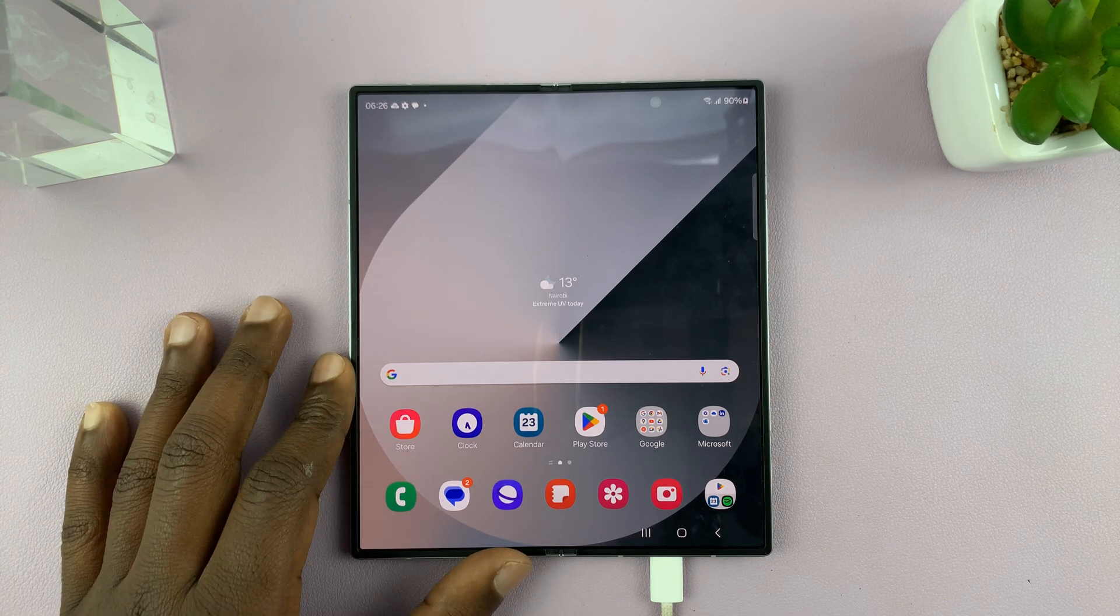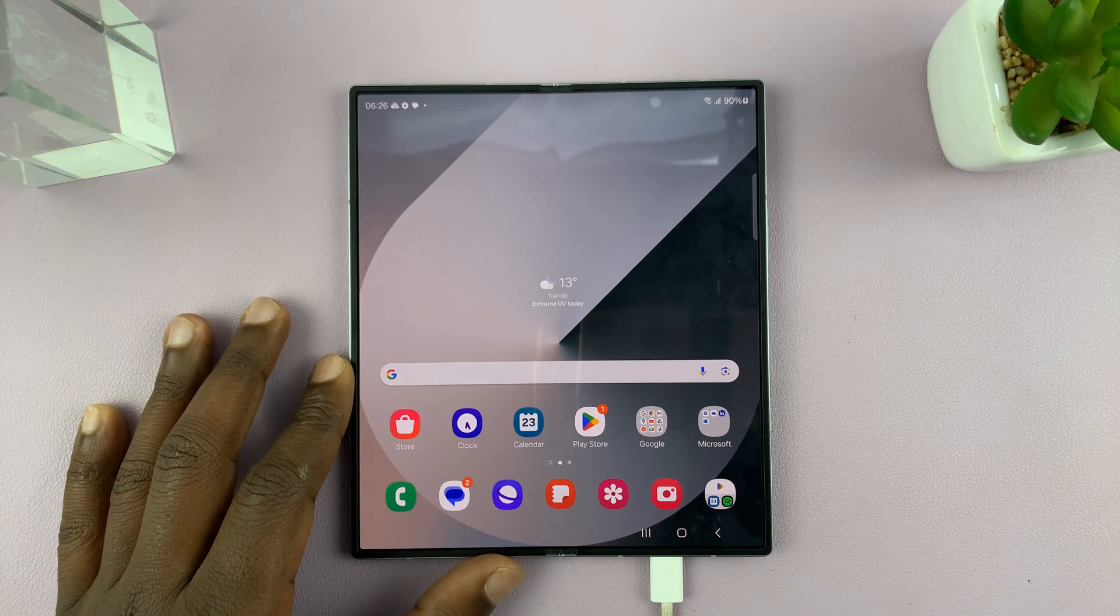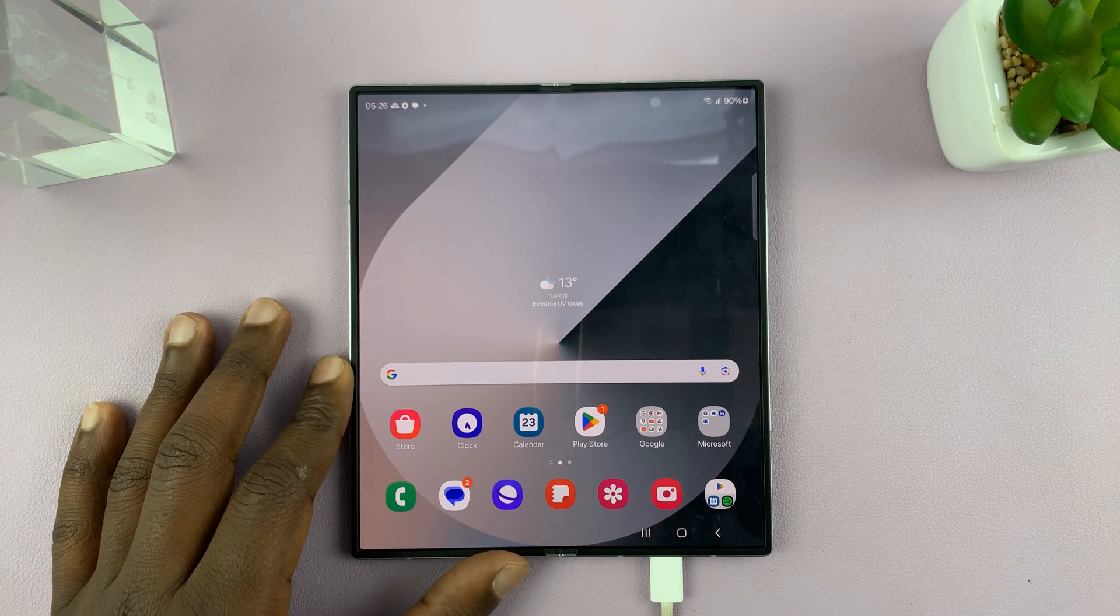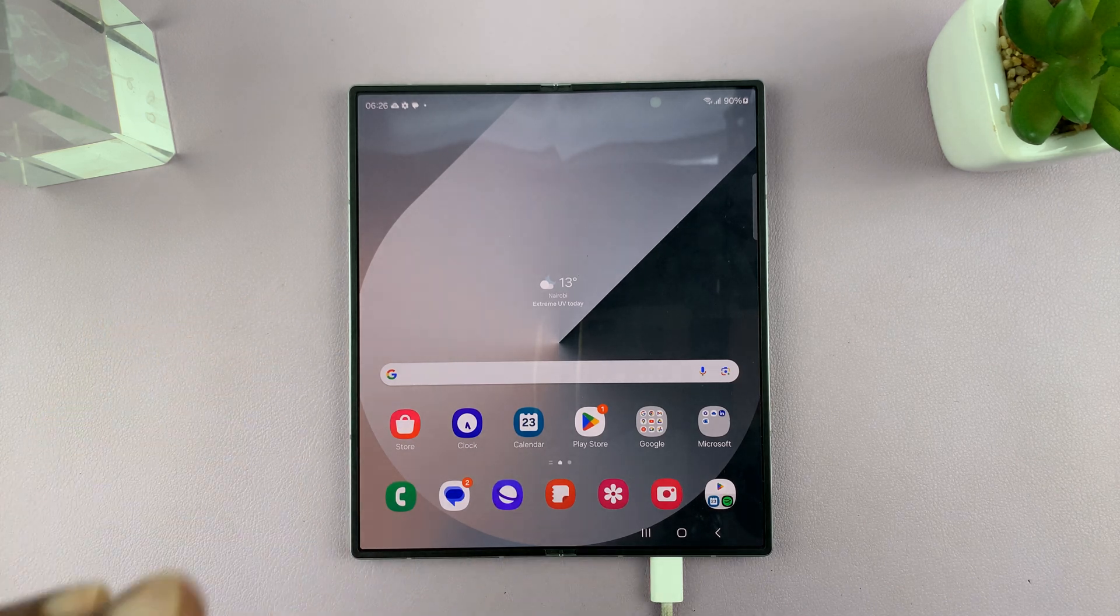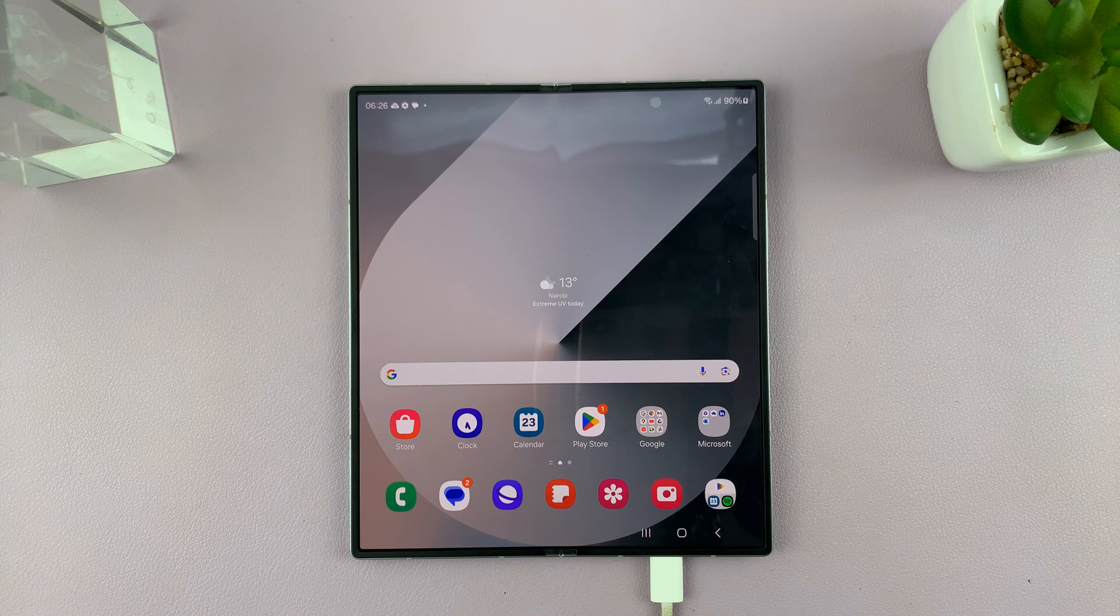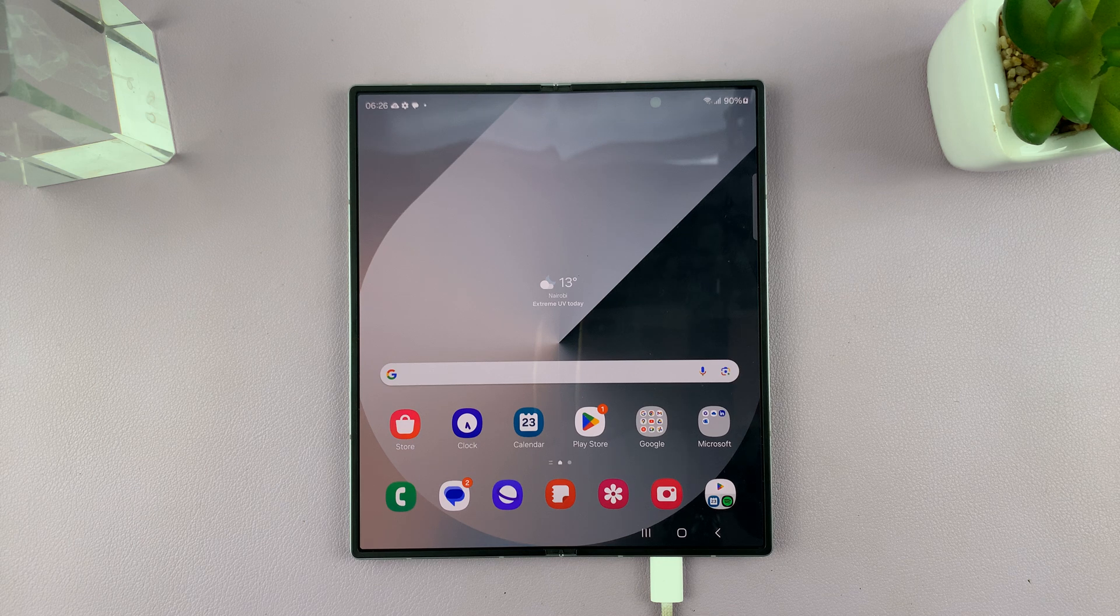I have the Samsung Galaxy Z Fold 6 and I'll be showing you how to enable extra screen brightness on this phone.